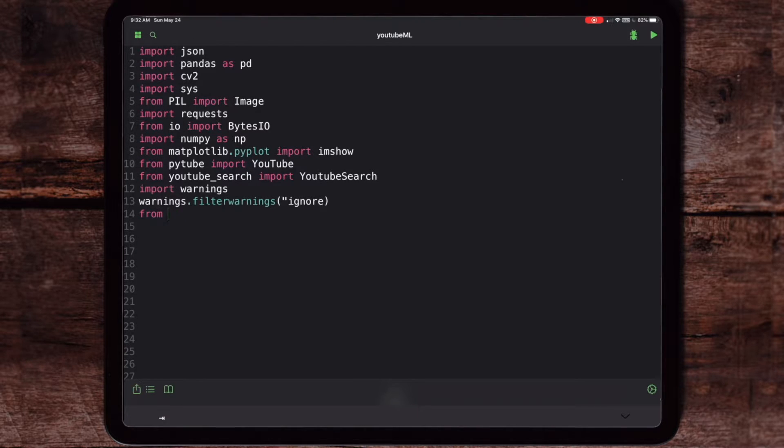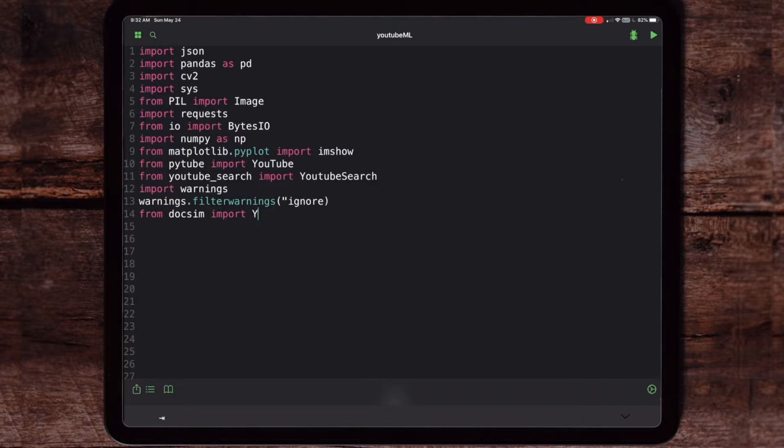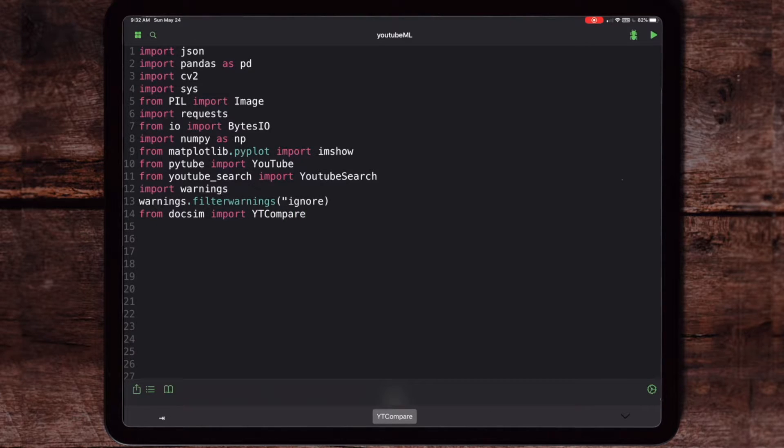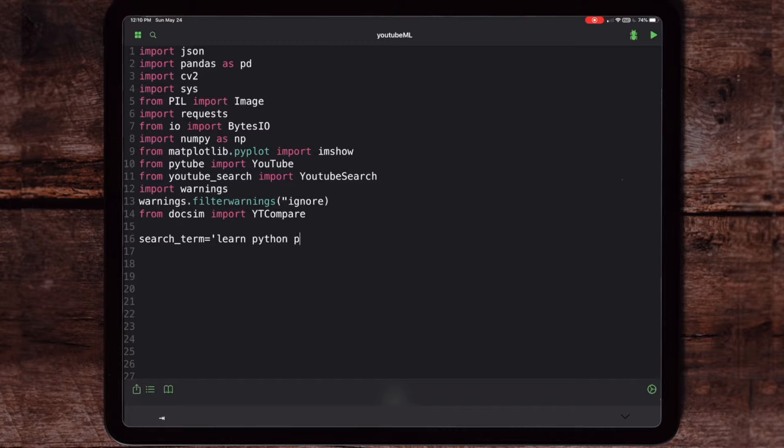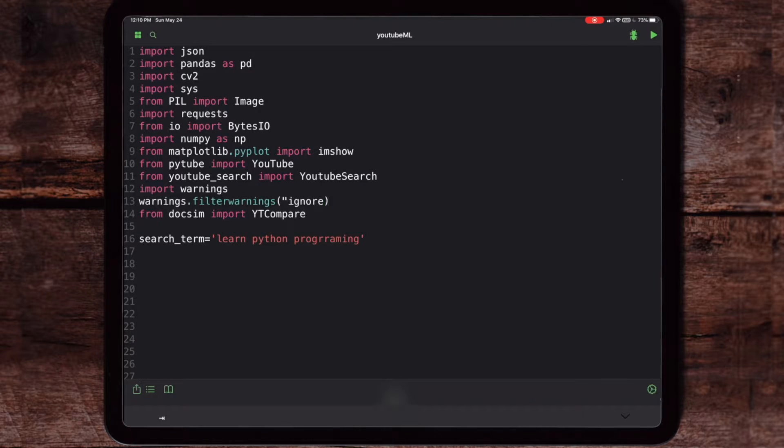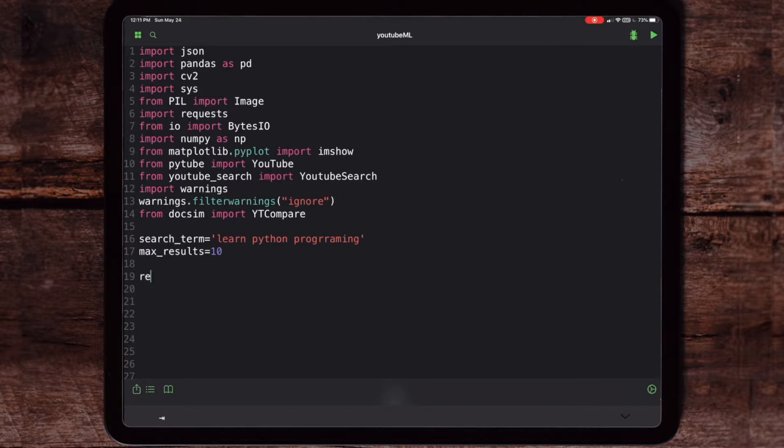Next we're going to be adding in a file called doc_sim that I had actually created. We're going to walk through doc_sim later. That'll actually calculate the similarity between your search term as well as the actual title. Now in this particular area we're going to start putting in the search term or define what it is that you want to search on YouTube, as well as define the maximum parameters or the results you want to receive back.